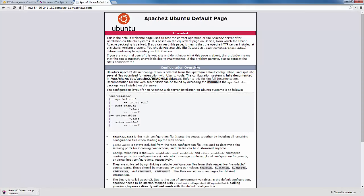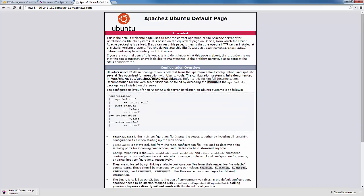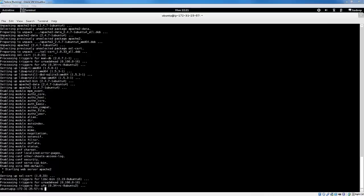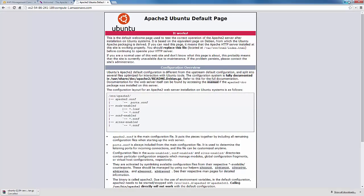And now that Apache is installed, you see this Ubuntu default page that explains that this is working and now you can replace this with whatever you need. So we've successfully installed Apache on this instance and that instance is live. Anybody who types this DNS address into their web browser will be able to see this page.